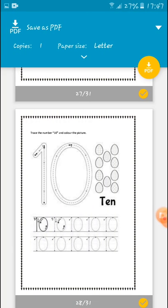Trace the number 10 and color the picture. So how many objects are there? There are 10 objects. Let's count: 1, 2, 3, 4, 5, 6, 7, 8, 9, 10. Ten ovals. Let's read the spelling of 10 — T, E, N.